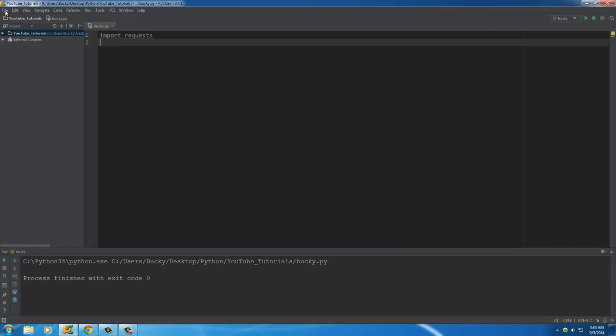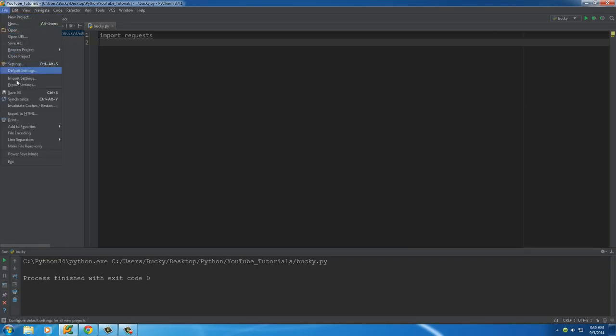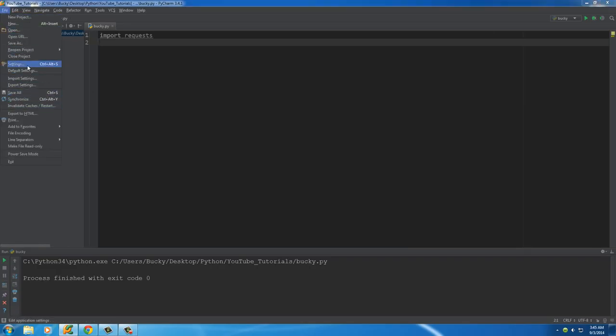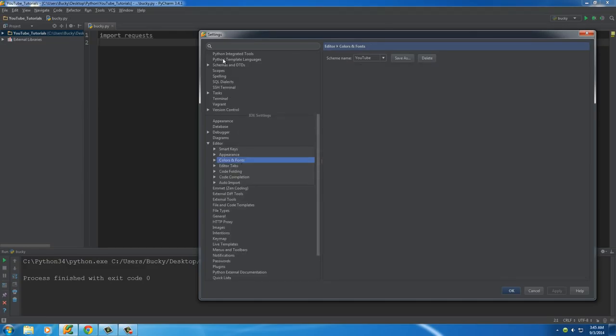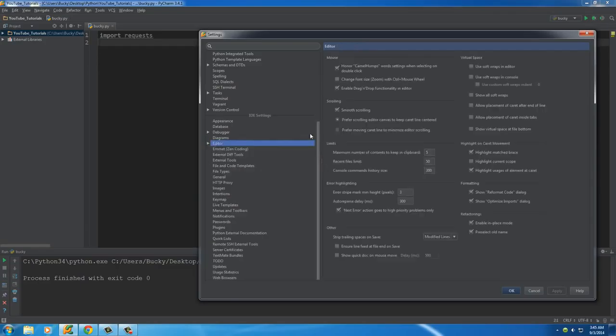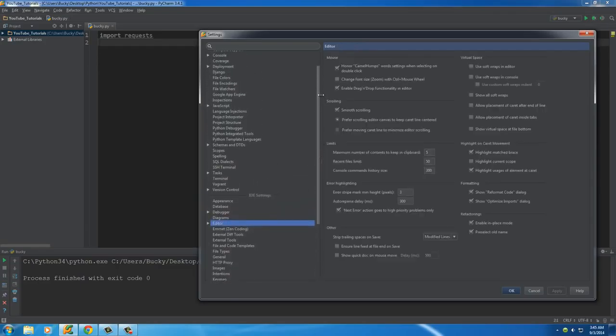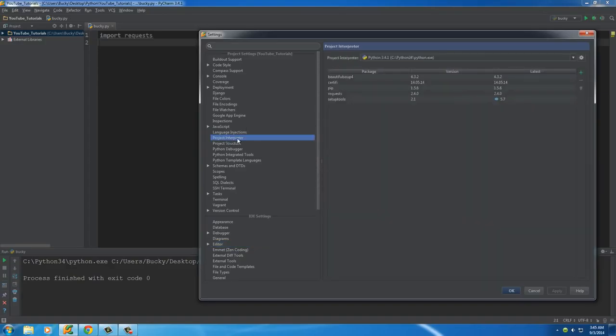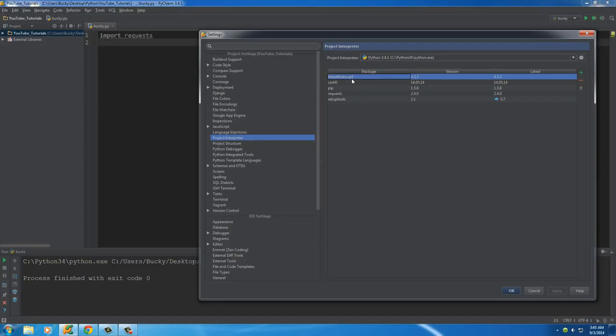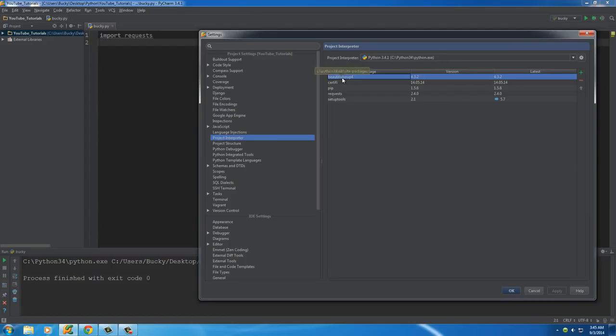Another thing that we're going to need is my favorite module of all time. So go to settings, then go to project interpreter, and that's where you can see all your modules. The package or module that we want to import is called Beautiful Soup 4. If you don't have this added, just add it like I showed you a couple tutorials ago.